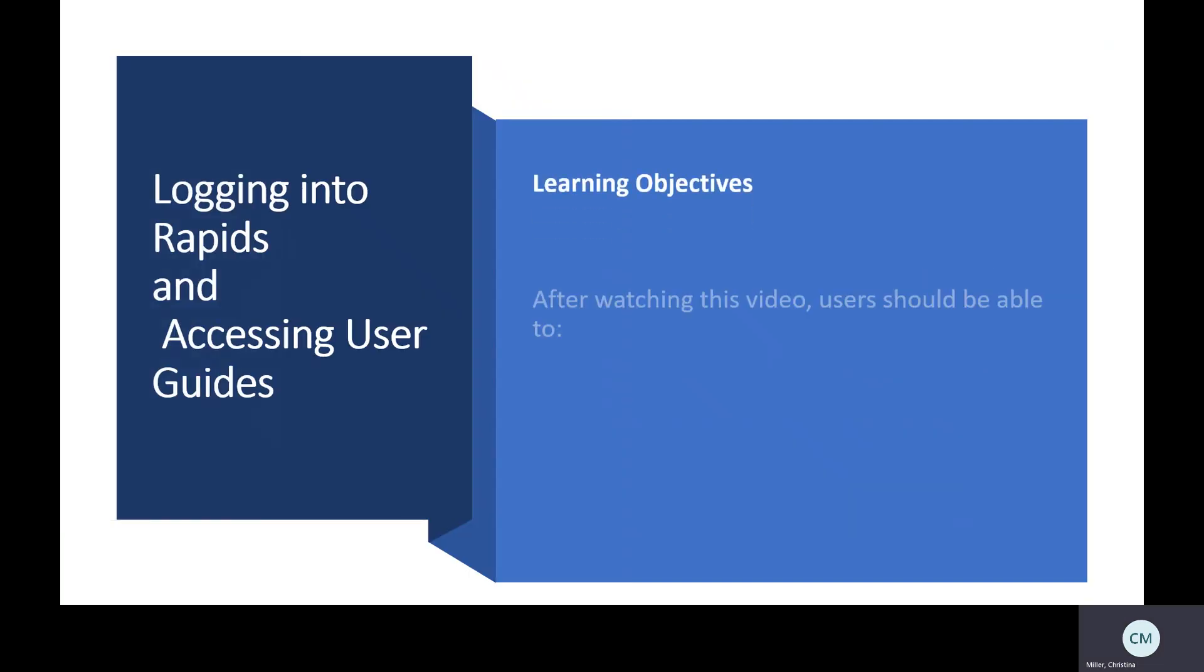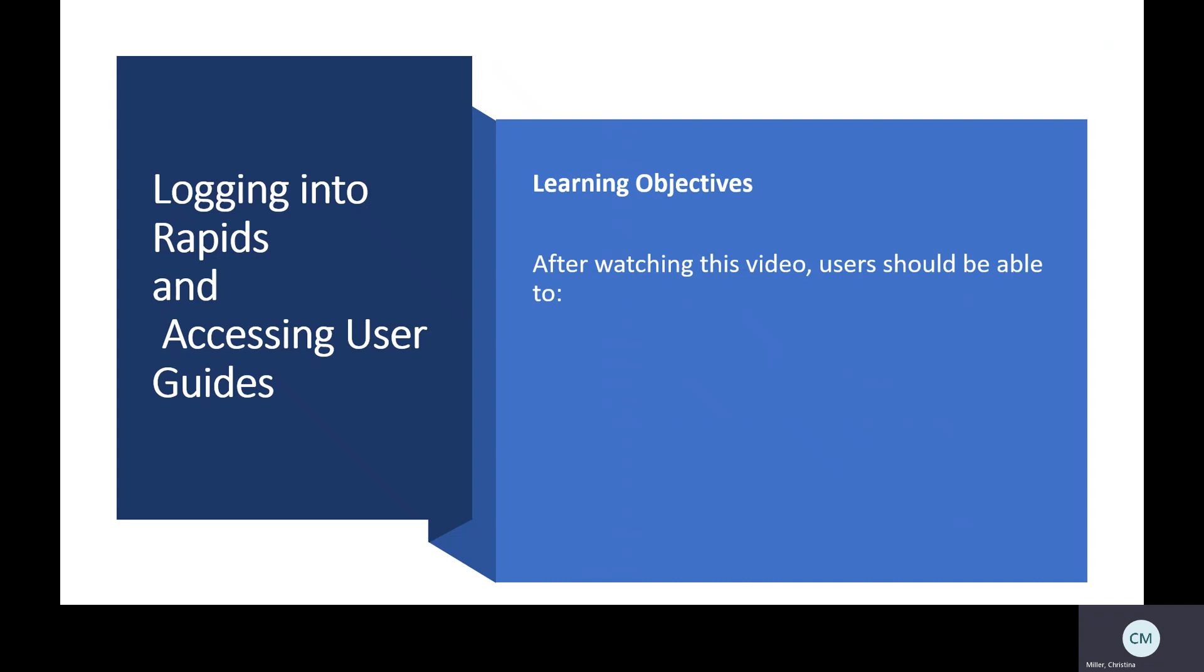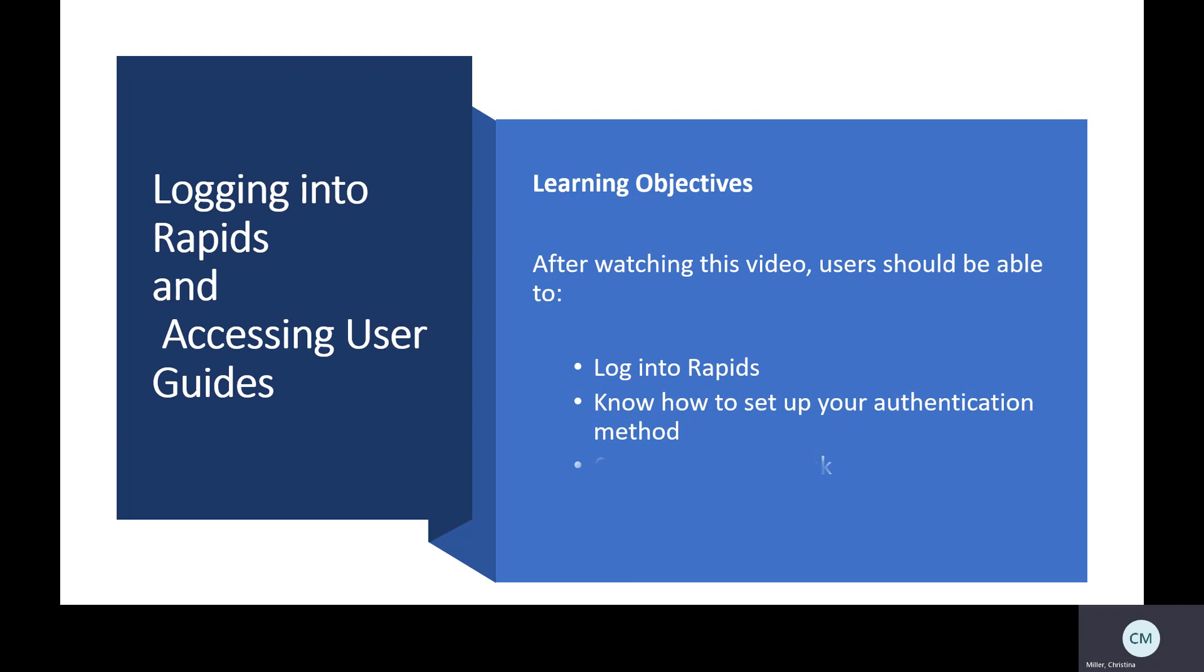Our learning objectives for today. After watching this video, users should be able to log into RAPIDS, know how to set up your authentication method, contact the Help Desk, and access RAPIDS User Guides.